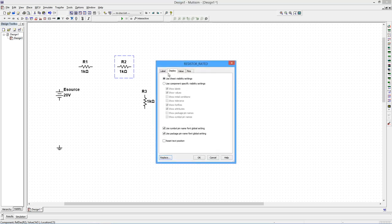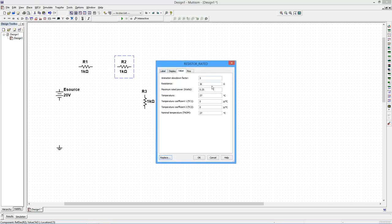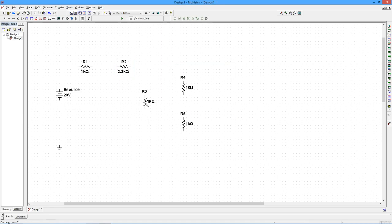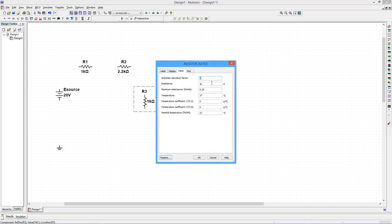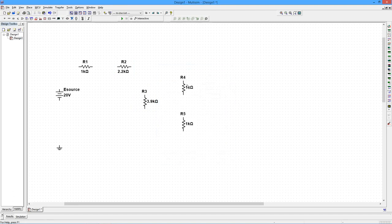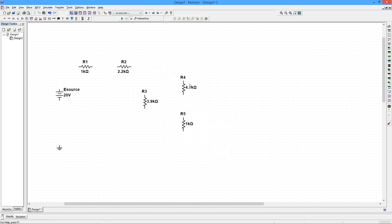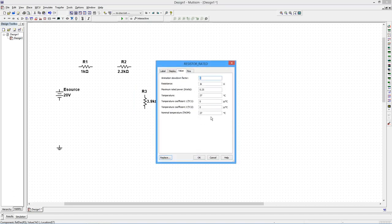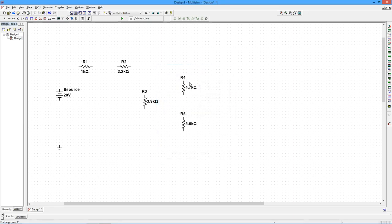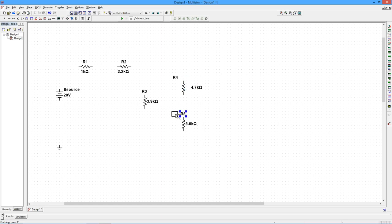So I'll just kind of move these around into good locations and change their values. So we're going to change this to 2.2K, 3.9, 4.7, 5.6. Now you can also grab parts and sort of move those away if they're kind of in the way.